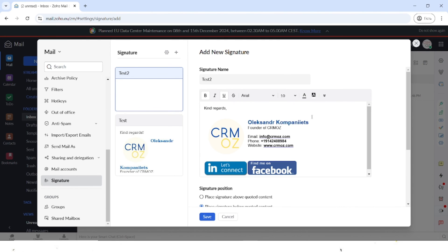If you're happy with what you've created, you can just press on save and from now on use this signature in your emails.